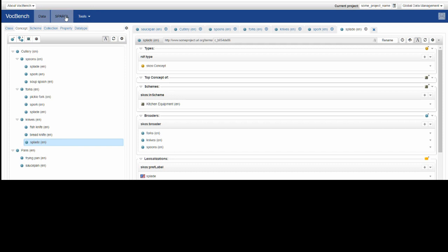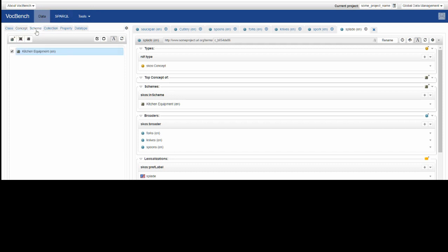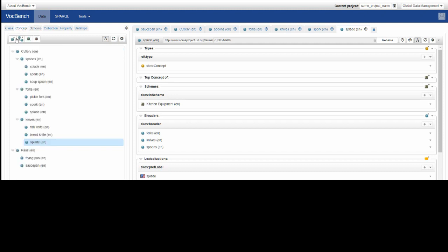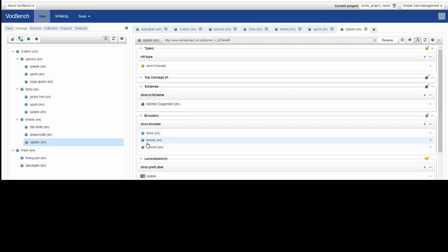So that is creating a concept scheme, selecting the concept scheme with a tick box, going to concepts, creating top concepts, and then creating narrower concepts, and then assigning a concept to multiple broaders.